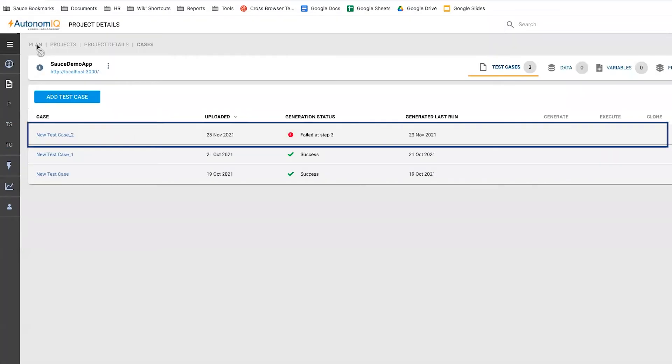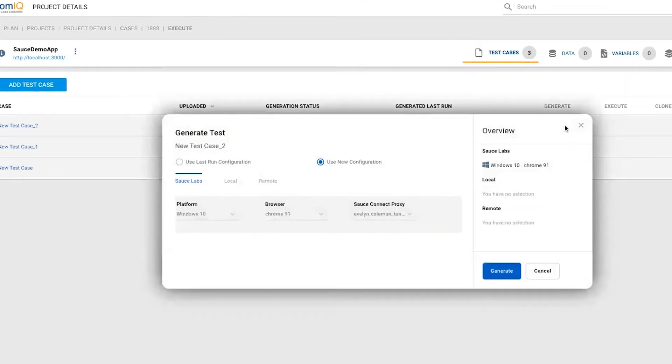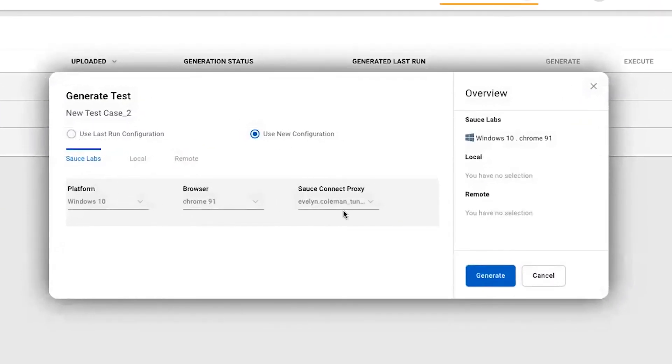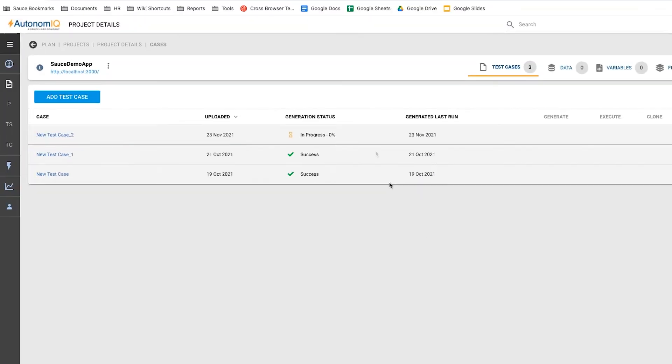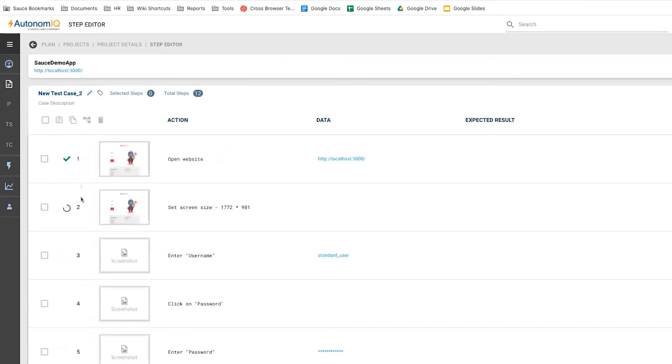The new recording automatically shows up in the studio, where we can begin to generate our tests by clicking the Generate button. We'll verify our test case parameters in the Generate Test window, then click the Generate button to have Autonomic begin generating a new test from our test case.